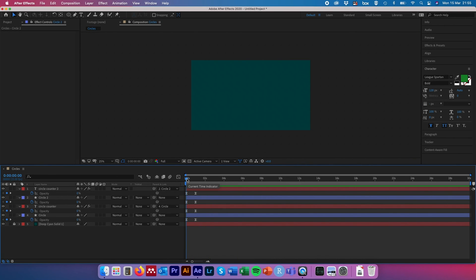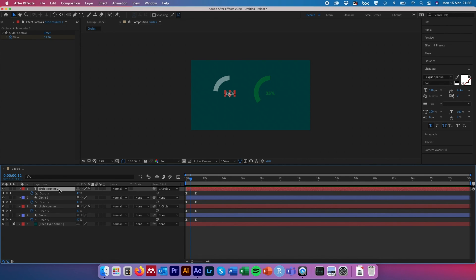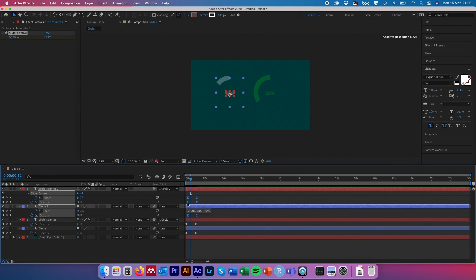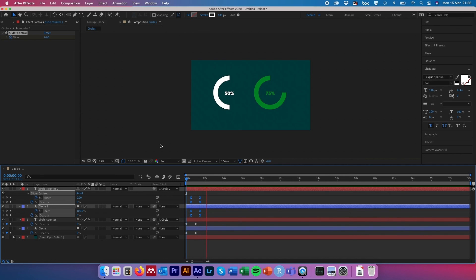To stagger the animation so one counter appears before the other, go back to the beginning. To offset by half a second, hit plus 12 for 12 frames in the time counter. Select the layers you want to appear second in the composition panel and hit U to reveal all keyframes. Drag and highlight those keyframes and move them to where the time slider is, holding Shift so they snap to that position. Now when you hit Space, the animations are staggered in their appearance.